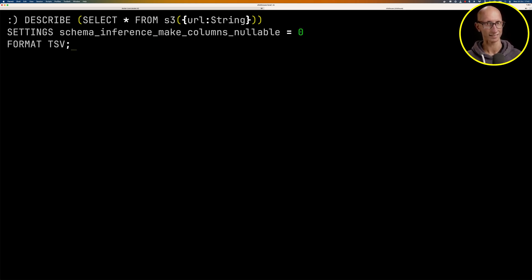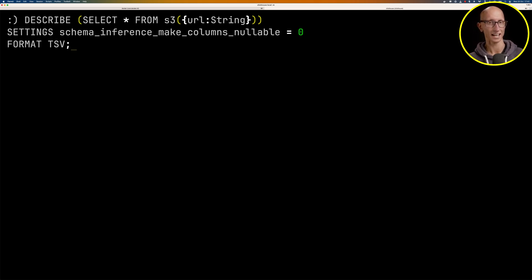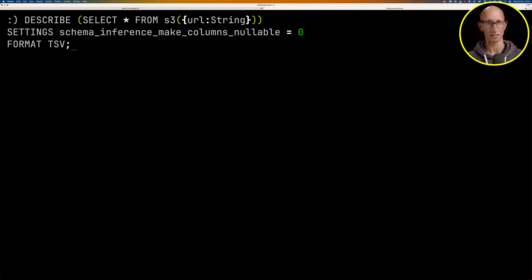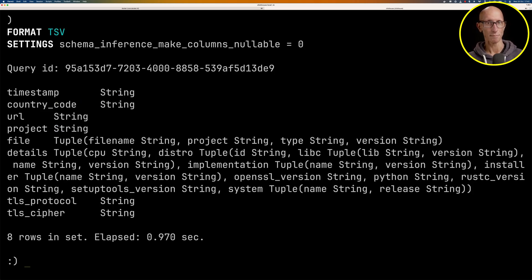Let's run that again and we're going to configure the schema inference make columns nullable and we'll turn that off. So what it will do is if it doesn't find any nulls in the sample of the values that it has to look at, then it's just going to say this column is not null. And if we now run that, we can see we get back a much better schema.